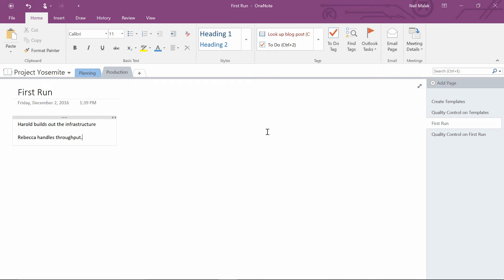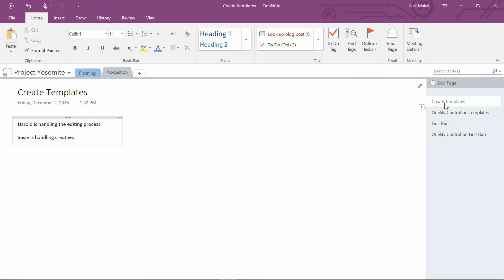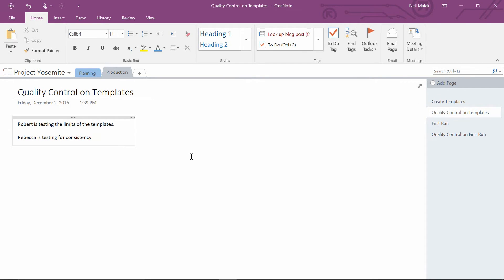Now, obviously, all this is just nonsense that I'm making up. But what I'm going to do at this point is assume that there are things I need to be able to go back and retrieve throughout this. Let's say Harold, Rebecca, and Susie all work for the same department and that Robert works for another department.